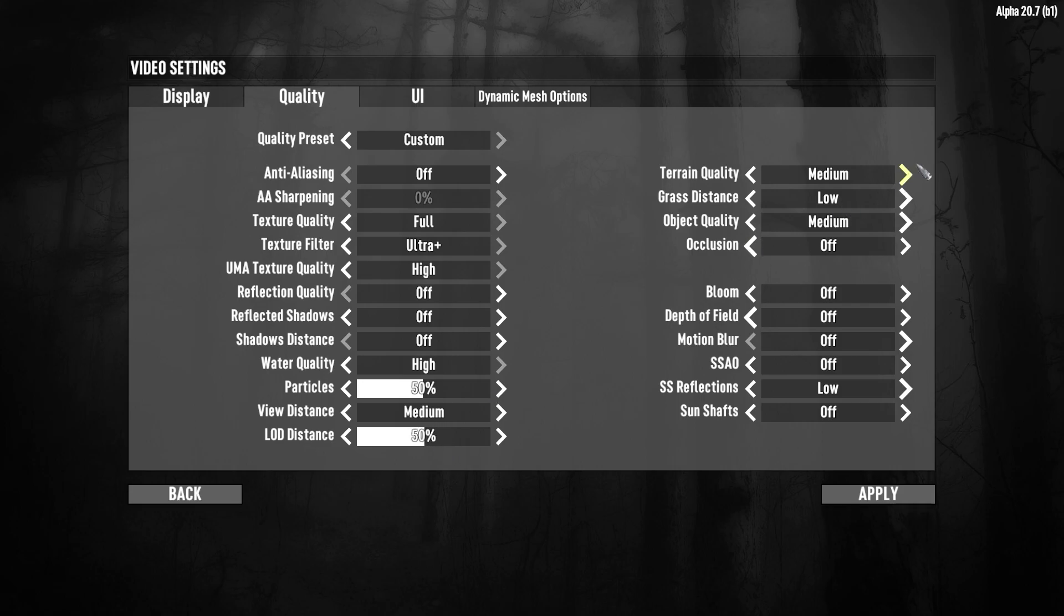Terrain quality. There is no difference between lowest, low and medium. So I recommend to set it at medium. Grass distance. You won't see a big difference between lowest and low. So I'll set it just as low.